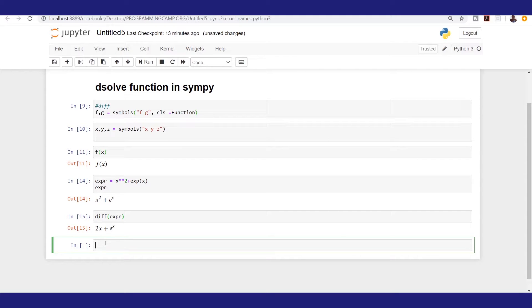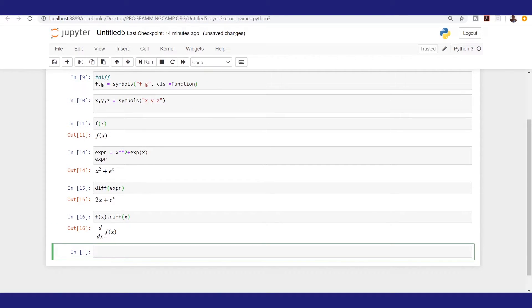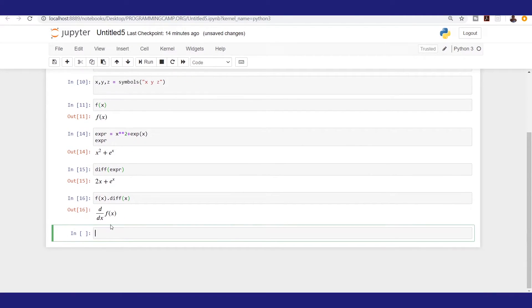Before solving a differential equation, let's see how we can write a function with respect to a certain derivative. I'll recall my declared function f(x), then use the diff operator and specify how many times I want to differentiate. Running that, I can see that it gives me d/dx of f(x).